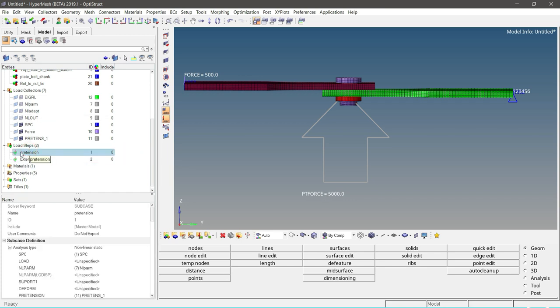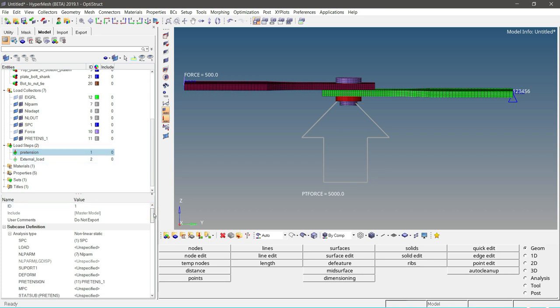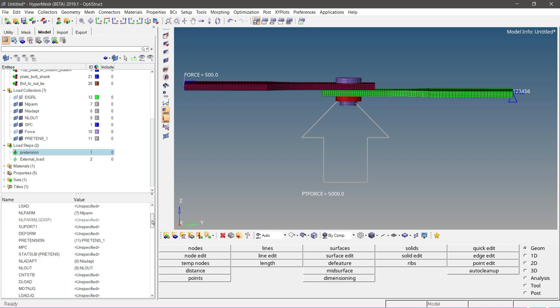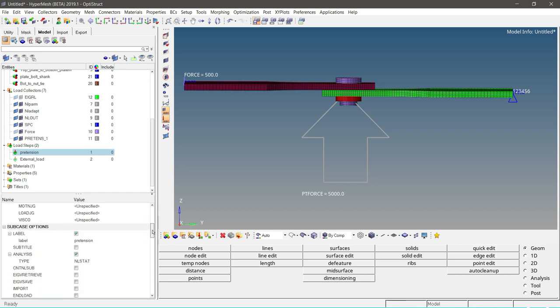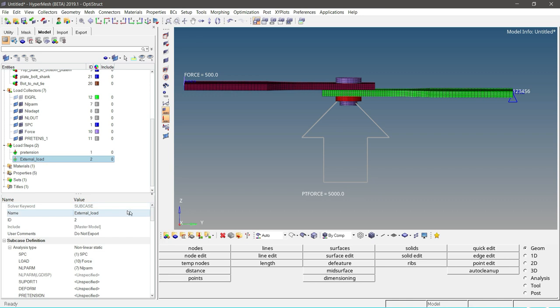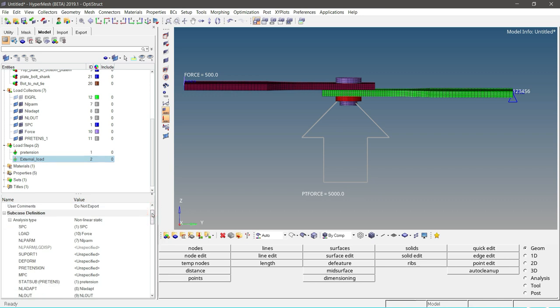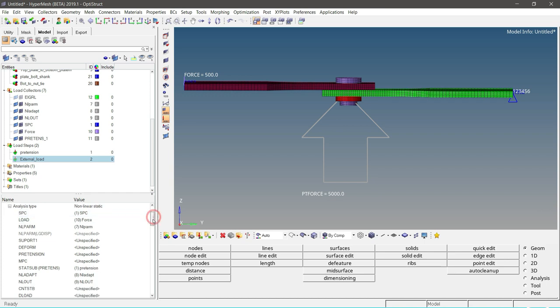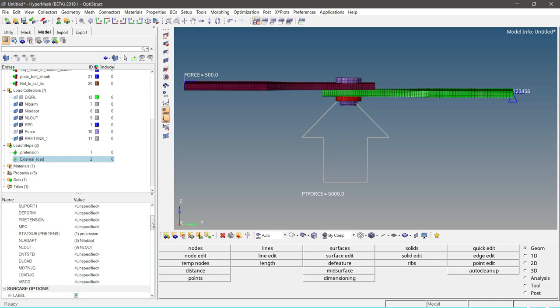Load steps are also predefined in this model. Let us review the load steps. This is the first load case of pretension with the analysis type as nonlinear static analysis. SPC is defined, pretension is also defined, and NLPARM and NLOUT card are also defined. Let us review the second load case for external load. This is also a nonlinear subcase. SPC is defined, load is also defined. NLPARM card is also defined, and NLADAPT and NLOUT are also defined.